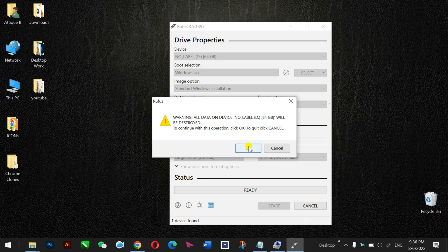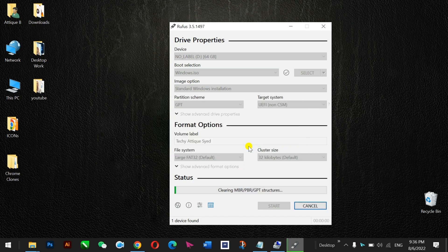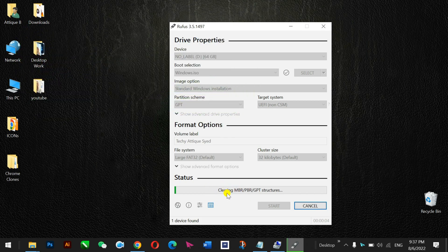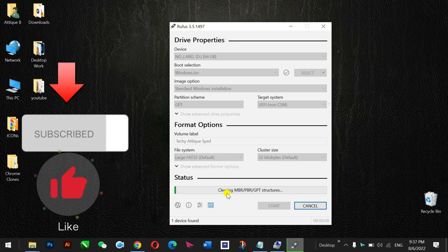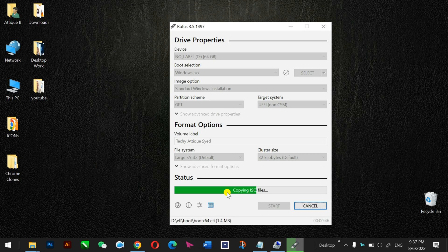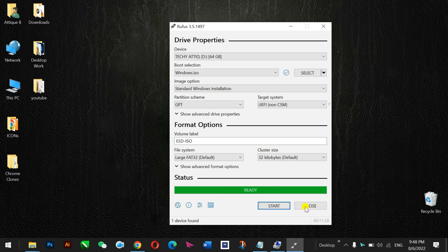It will warn you something. You just need to press OK and the process has been started. You can see that it's clearing MBR, PBR and GPT structures if there is anything else in the USB. As you see that it's copying new files there and it's gonna take some time. You need to be patient. Done.